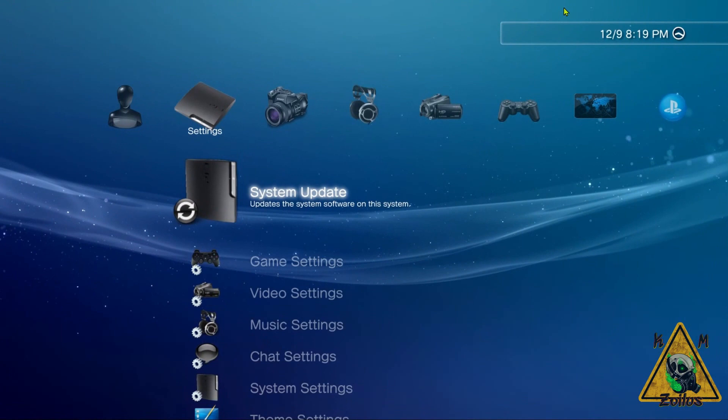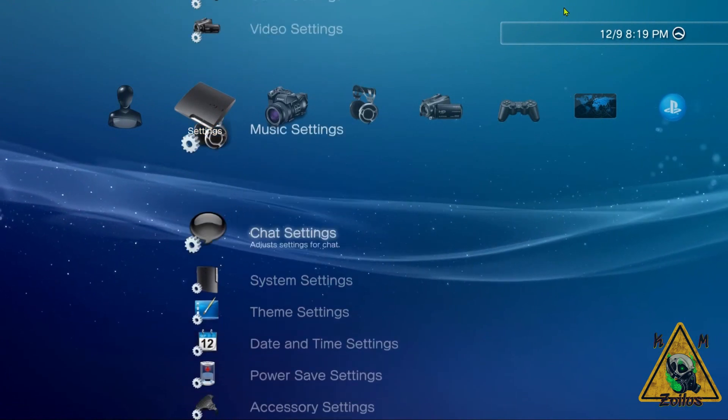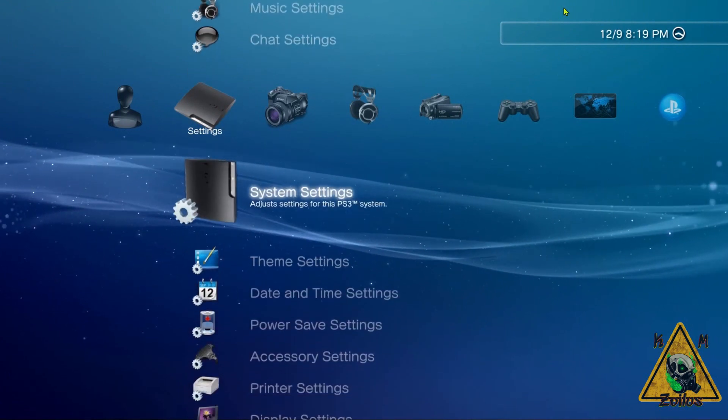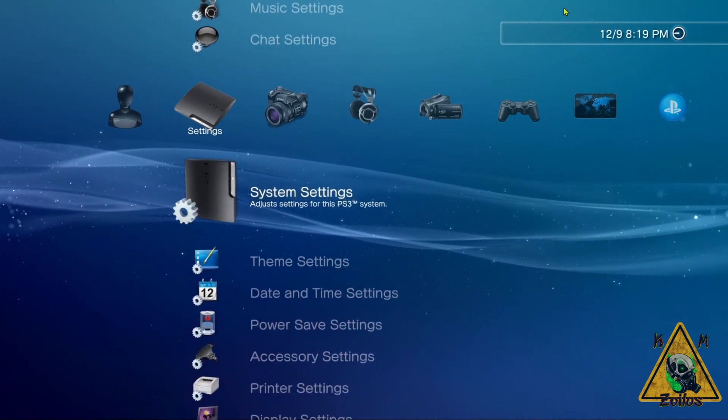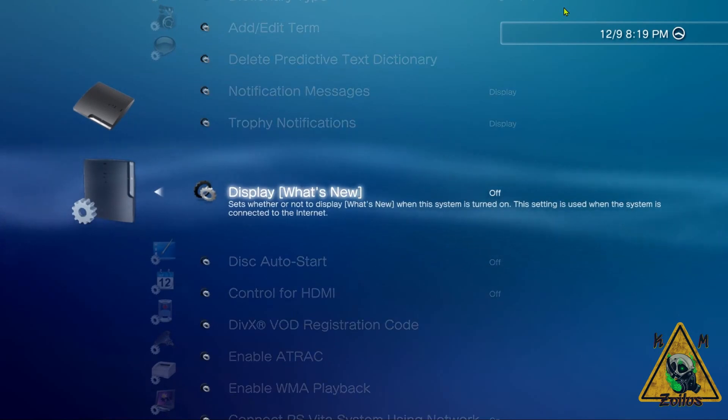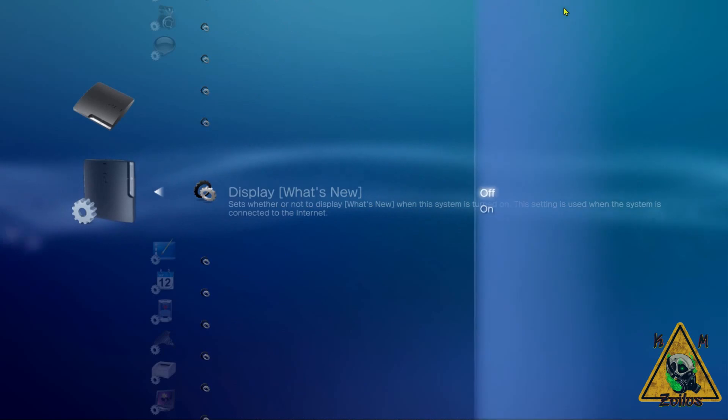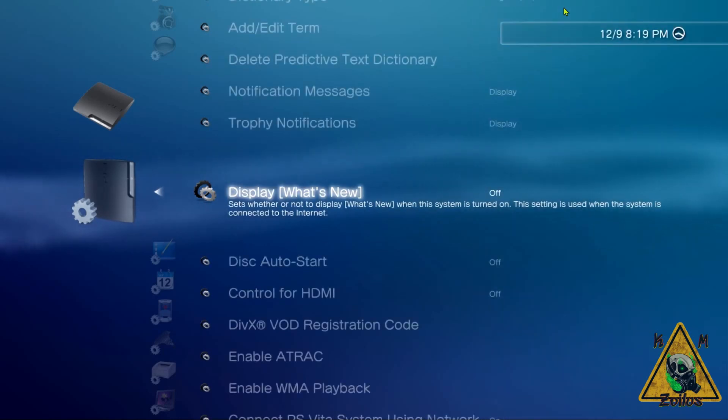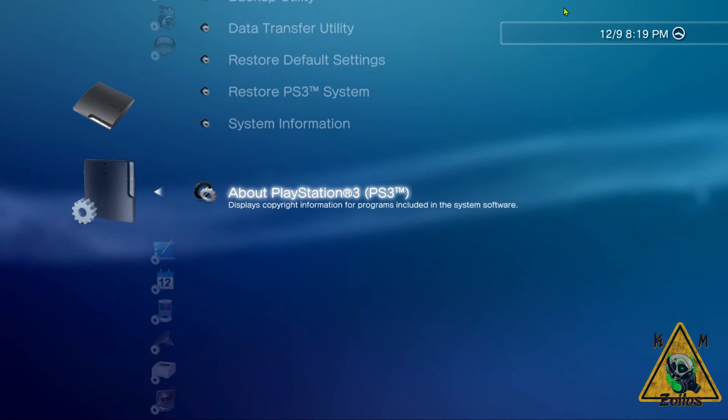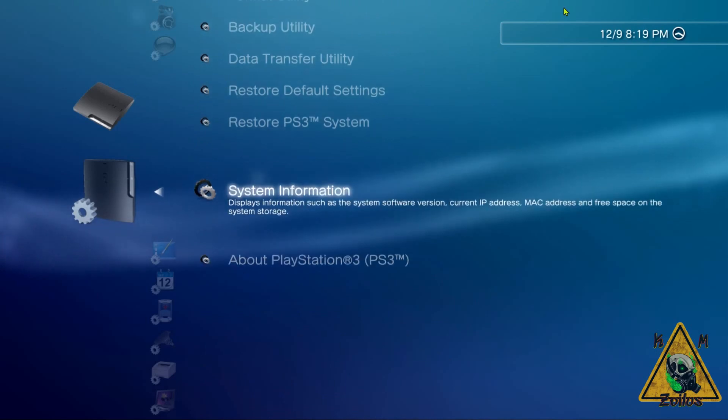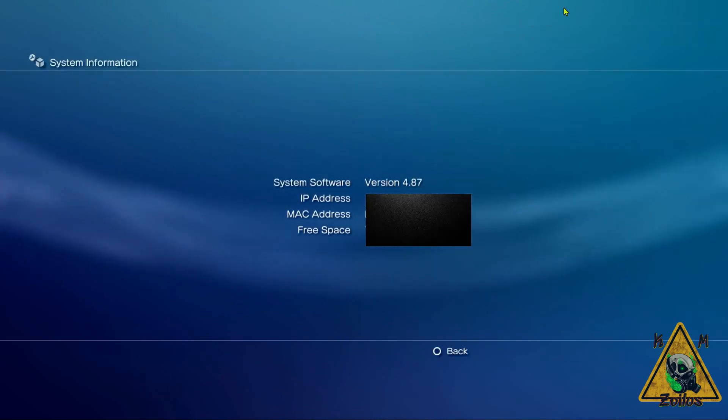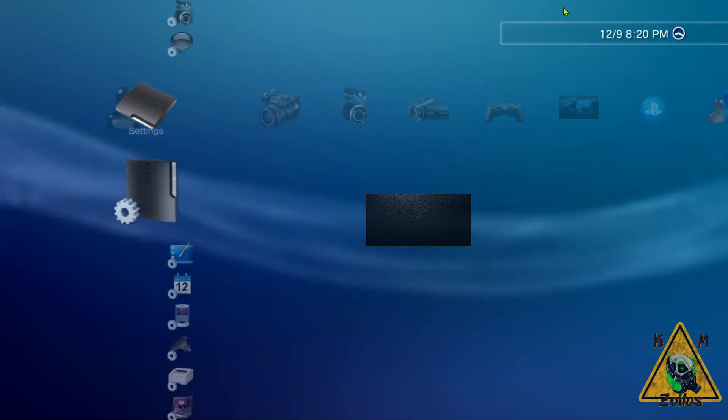Once you're back at the XMB, we're going to scroll down to System Settings. First, come here to Display What's New and ensure that this is off. Then scroll all the way down to System Information. You want to confirm that you are on, in this case, 4.87, which we are.